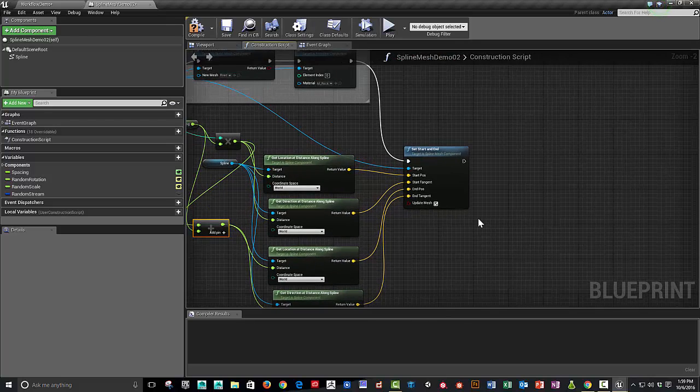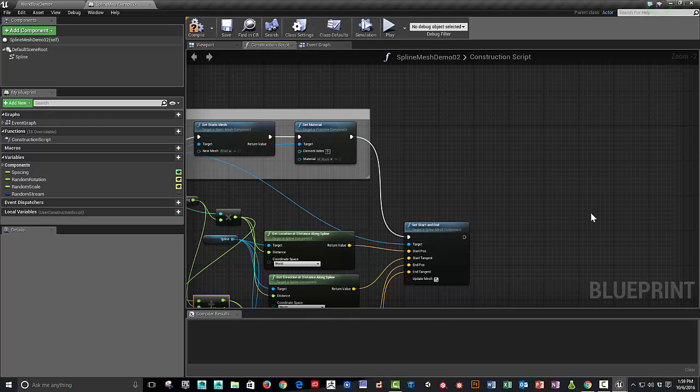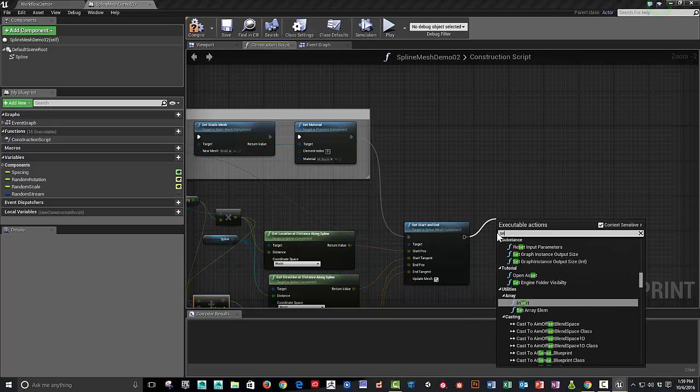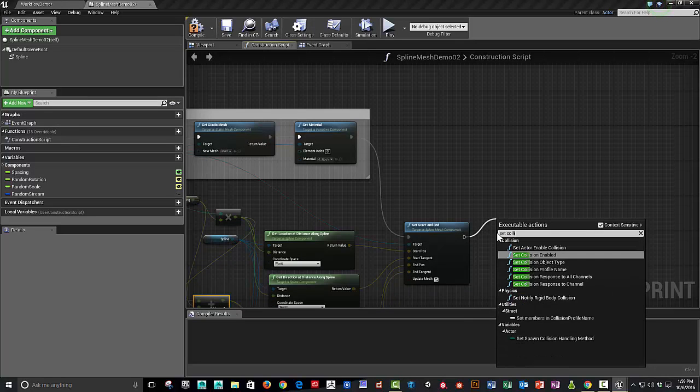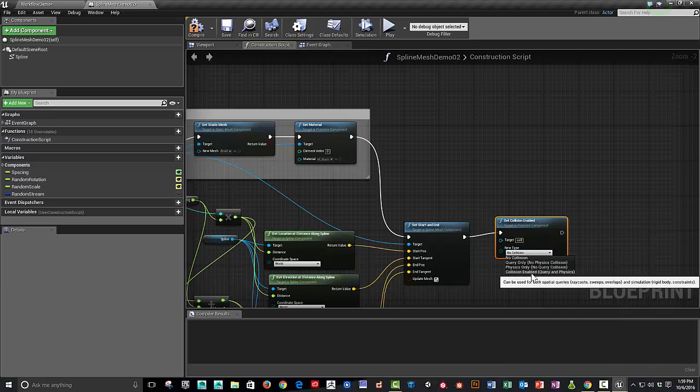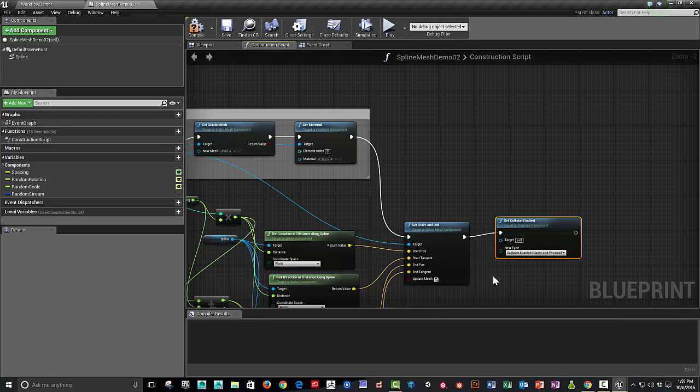And let's see, what's the final step? Well, we also need to set collision enabled to collision enabled.